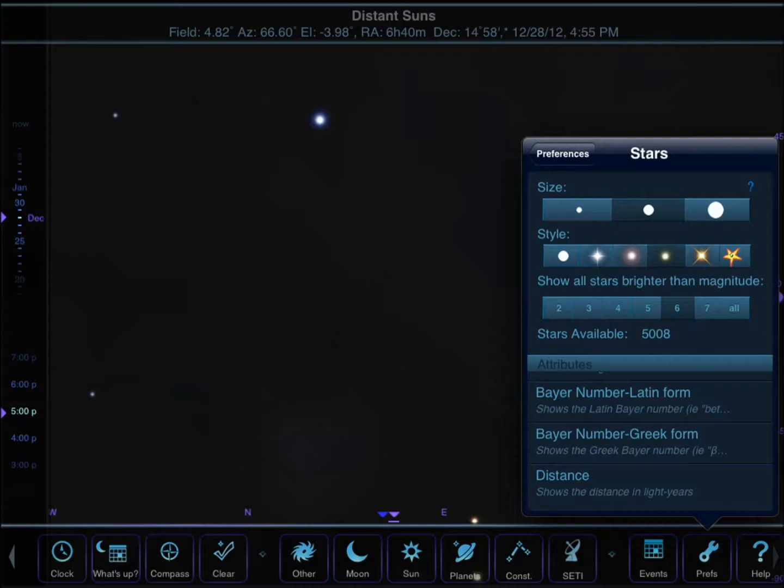The app covers, as I mentioned, over 300,000 stars. It also has all the constellations and all galaxies, star clusters. It also has Hubble images for you to use.